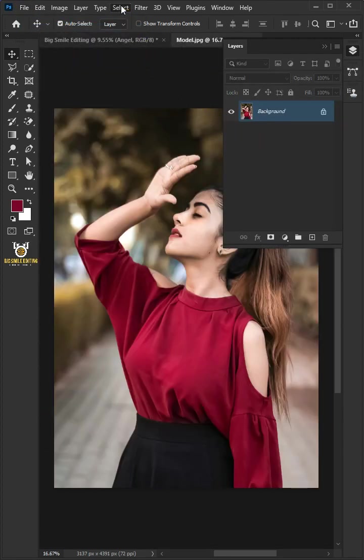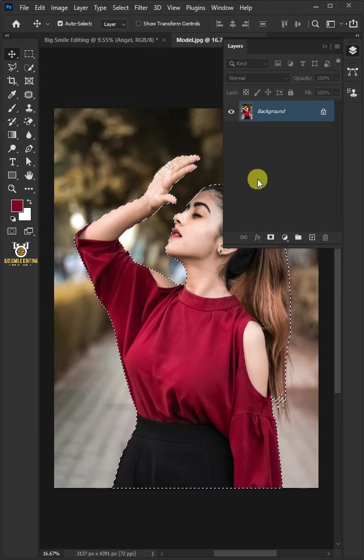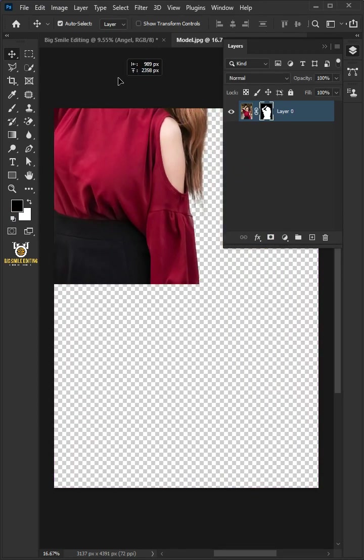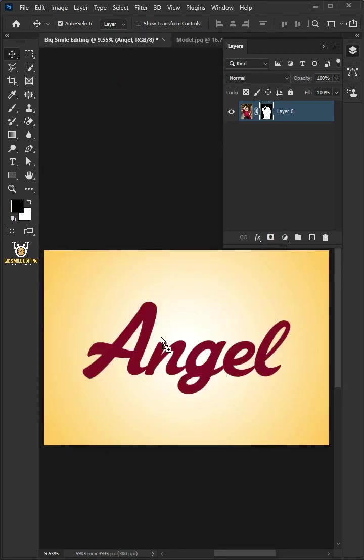Go to Select and Subject. Click on the Mask button to remove the background. Now drag the image and drop it into the new background.